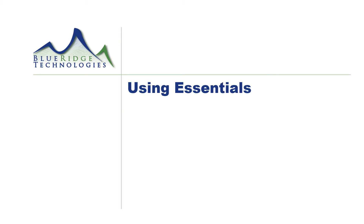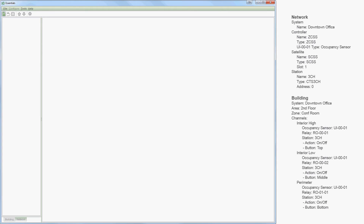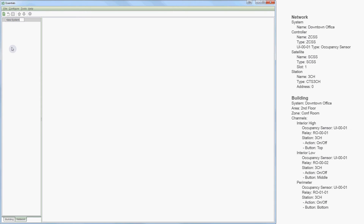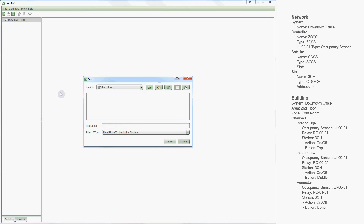Now that we have Essentials installed and running, we can begin to explore its interface as we configure our sample job at the downtown office. All configurations I will complete today are available in our configuration list on the right side of your screen. The first step to configuration is creation of a system file. I can create a system file in the File menu by choosing New — this is also where you access Open and Save functions — or using the new system icon in the toolbar. Essentials saves system files to the folder you created for it during installation.